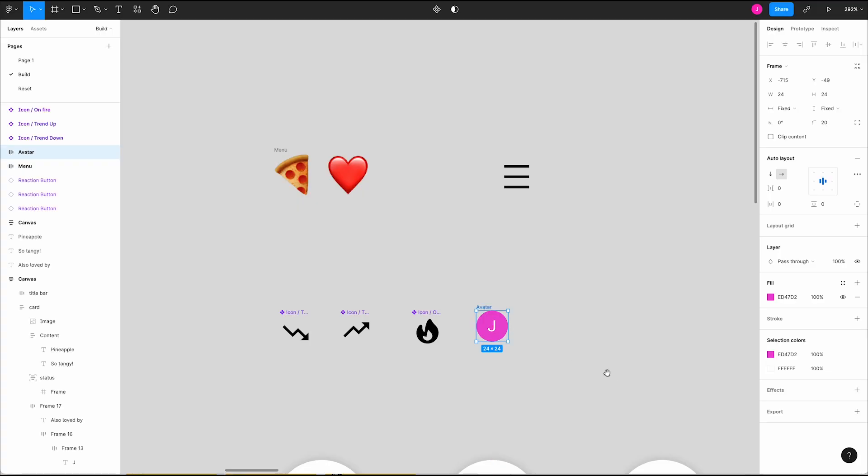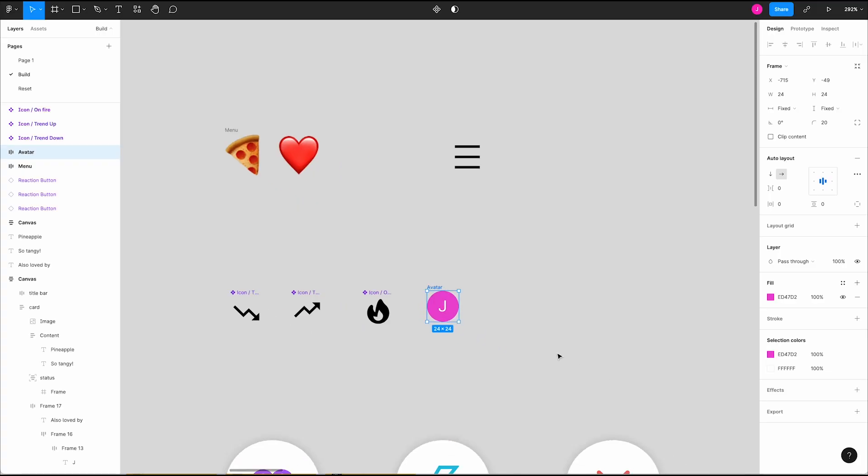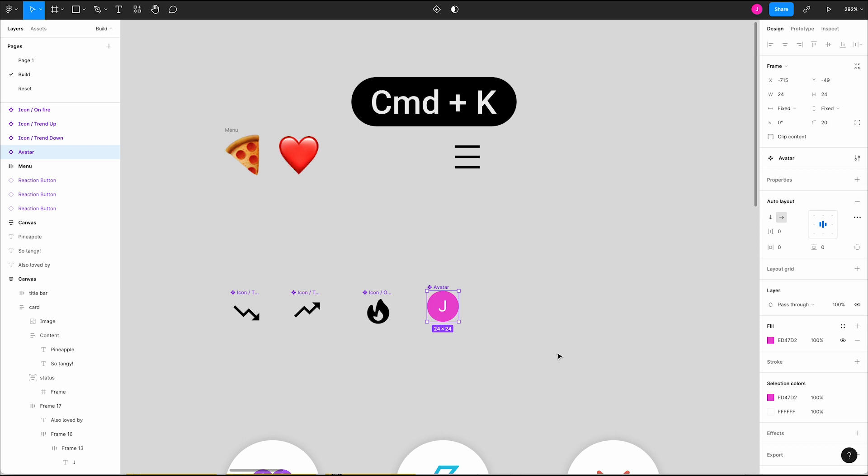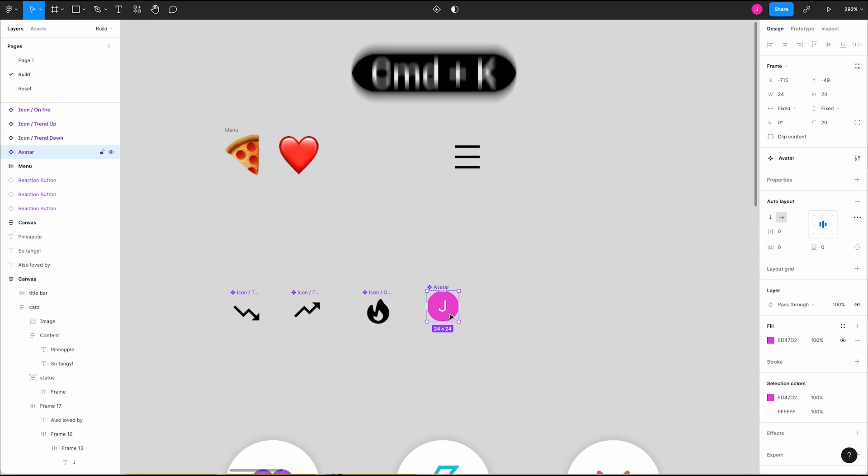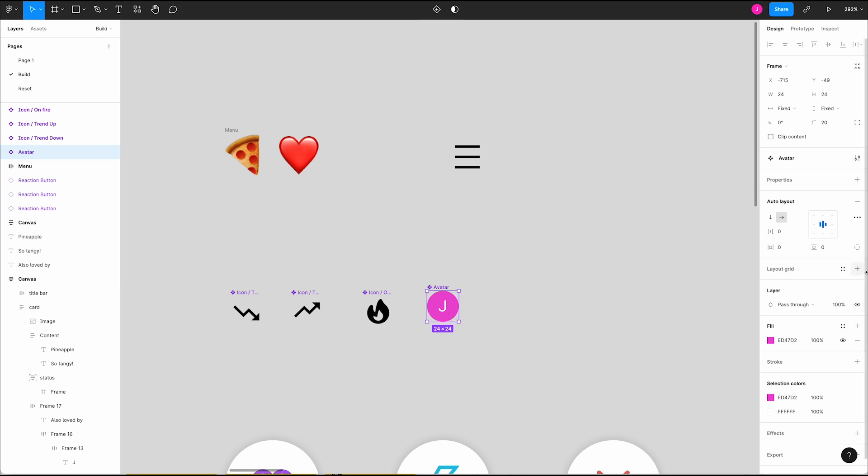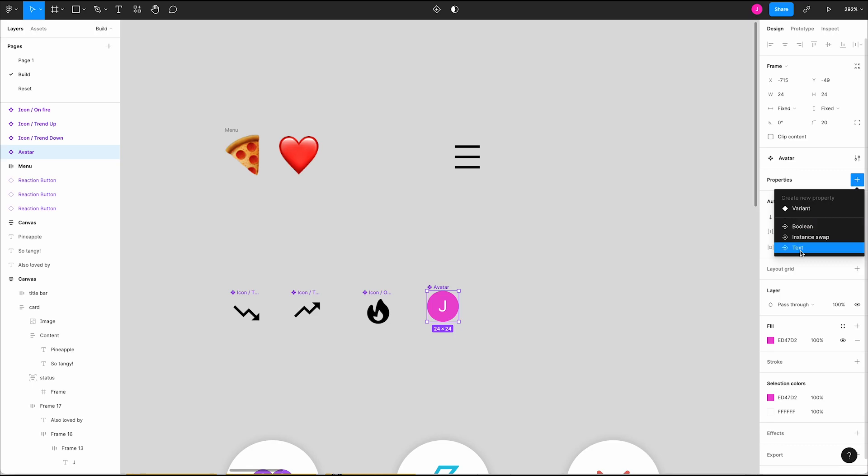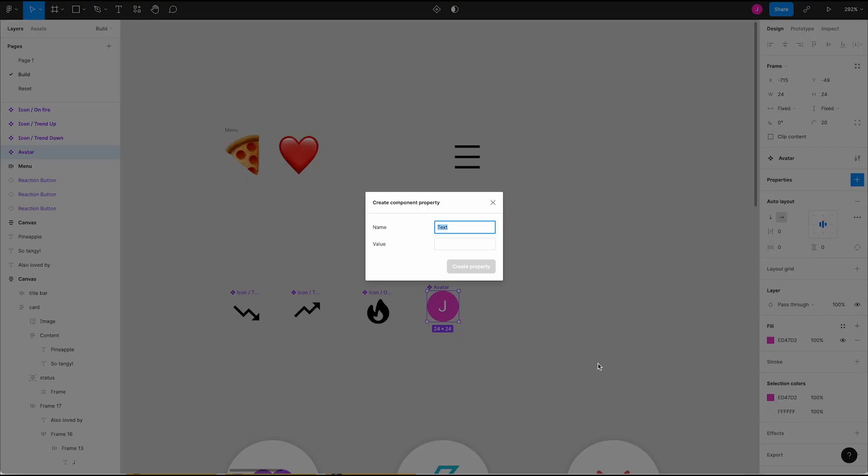To start, let's try out text properties. Press Command-K to turn this into a component. In the properties section of the right panel, click the plus button and select text. Let's use a writing emoji in the word initial to keep the name short. Make the default value J.